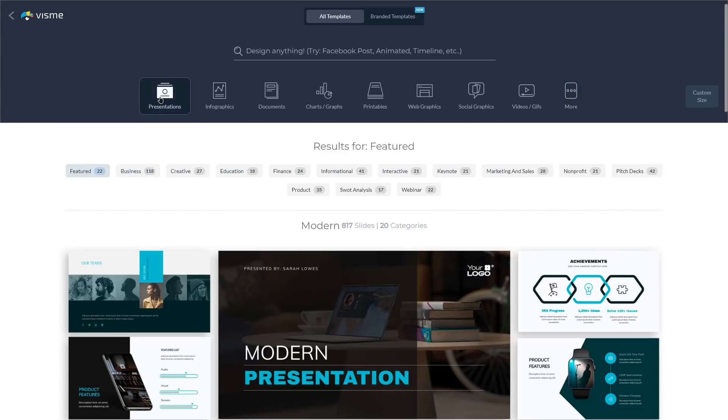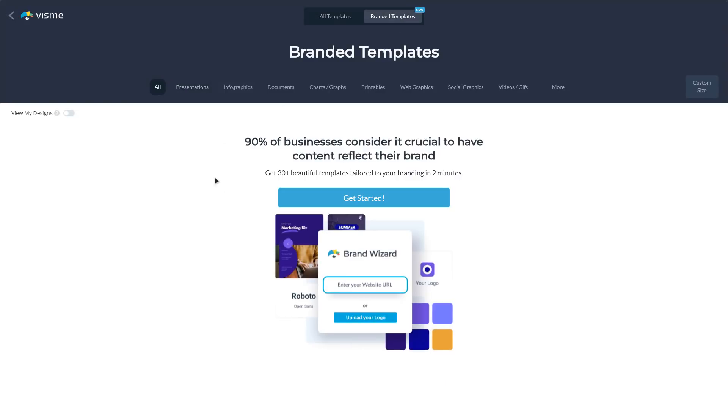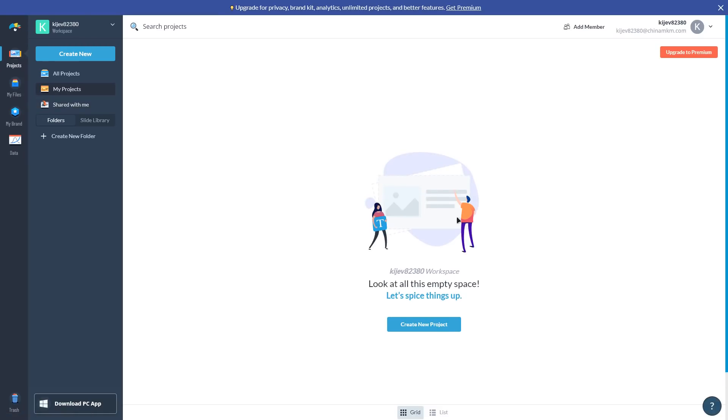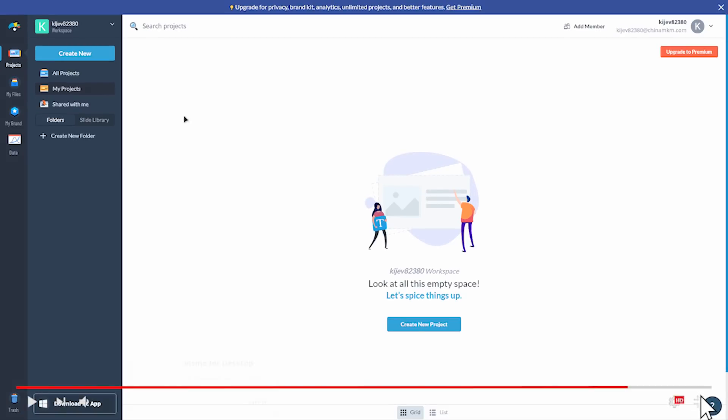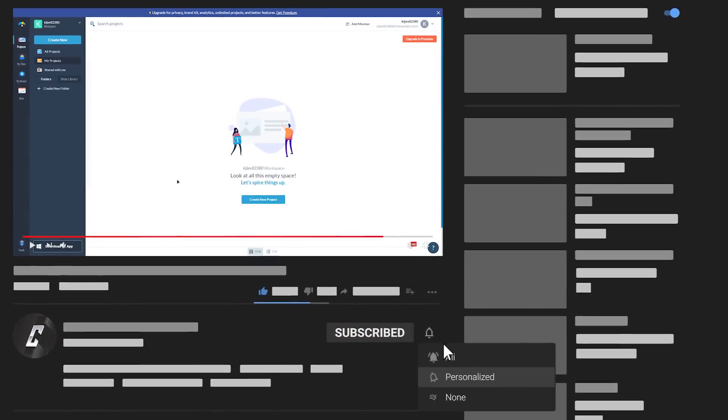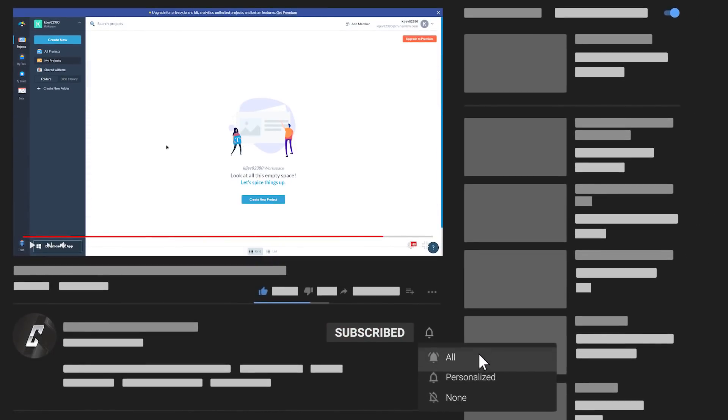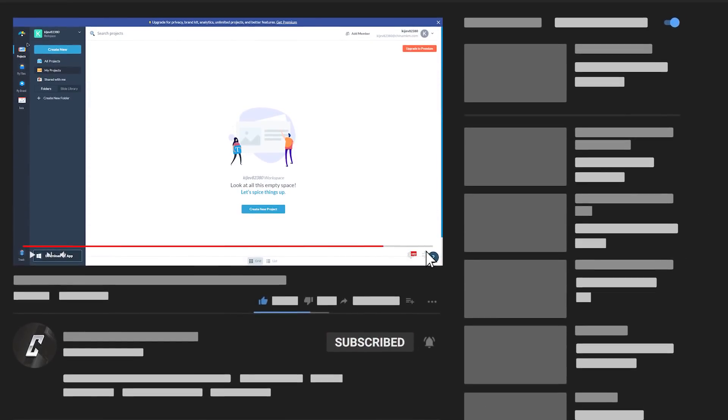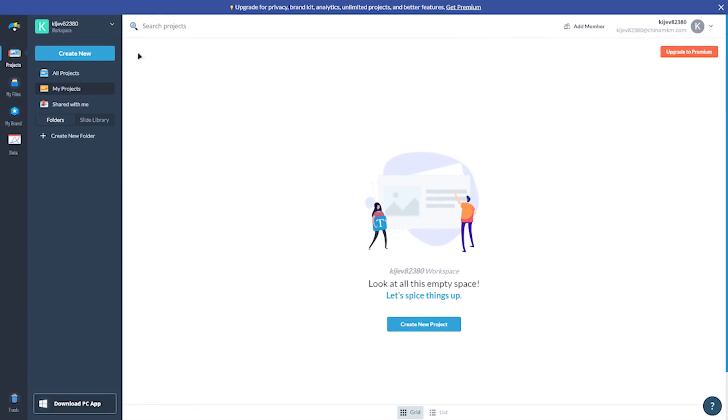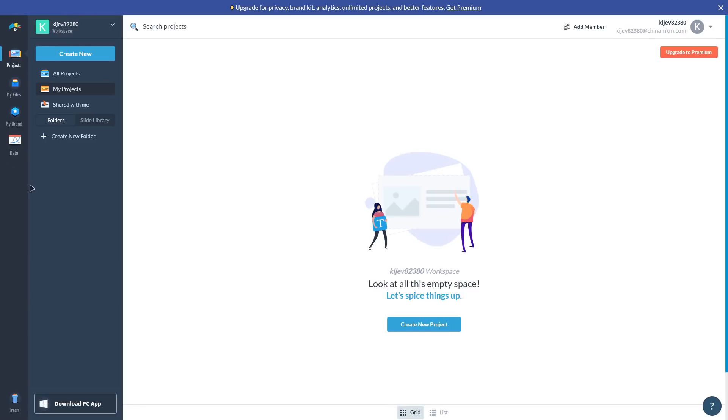VisMe templates are great, there are thousands of options, and they're fully customizable for everything you need to create and communicate. But what's even better is having a series of templates with your branded fonts, colors, and logo ready to go in minutes. Once you've logged into your control panel, you'll see a sidebar with several tabs on the left side of the platform.